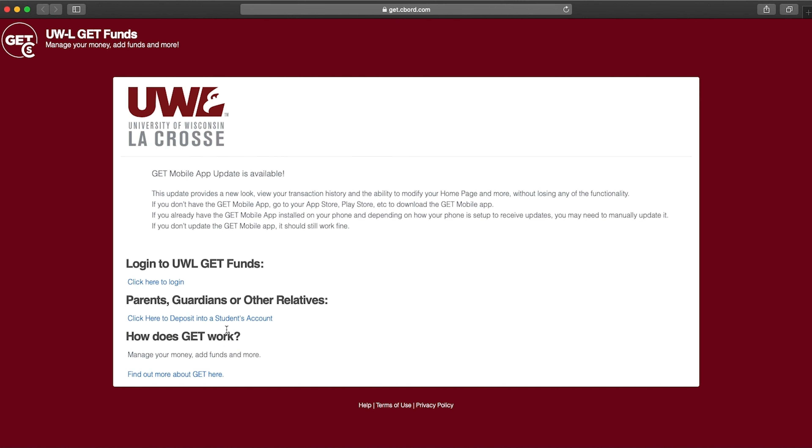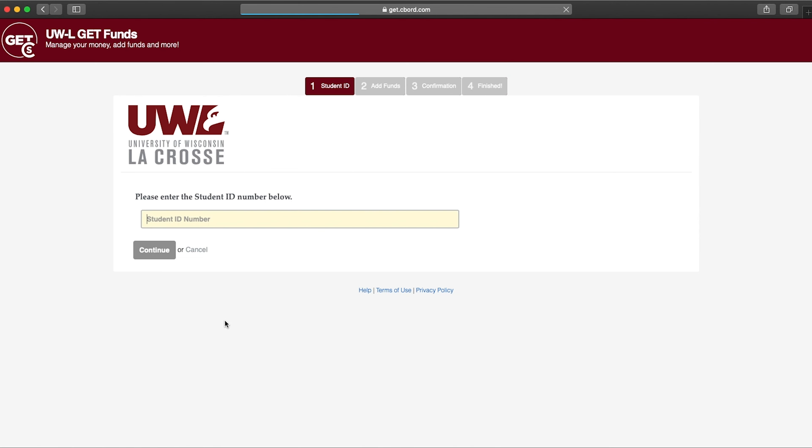Family members can add money to a student's account using the link on the website, though they'll need to know the student's ID number.